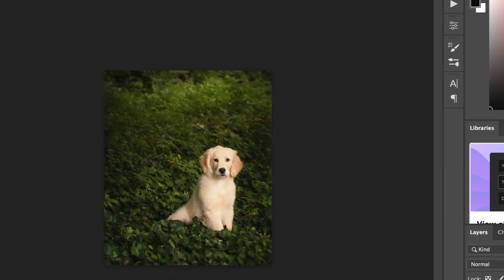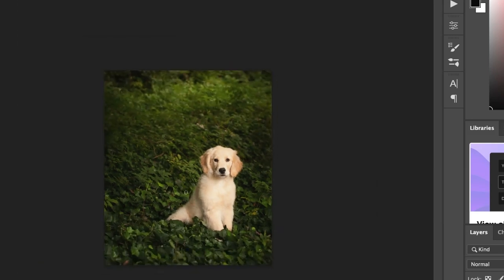But see how quickly that was, and really it looks pretty nice. So super simple to use the Spot Healing Brush.